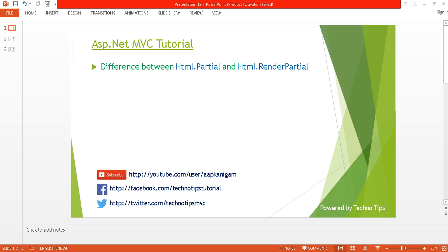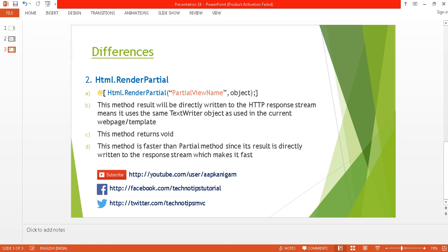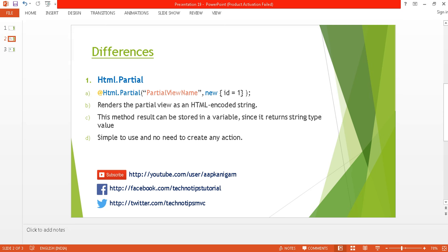Now in this tutorial I'm going to discuss the difference between Html.Partial and Html.RenderPartial. This is a very important and popular question asked in every interview. Usually people get confused about this, so it is very important to understand the difference between these two. I have mentioned some differences between Html.Partial and Html.RenderPartial, and we will verify each difference practically.